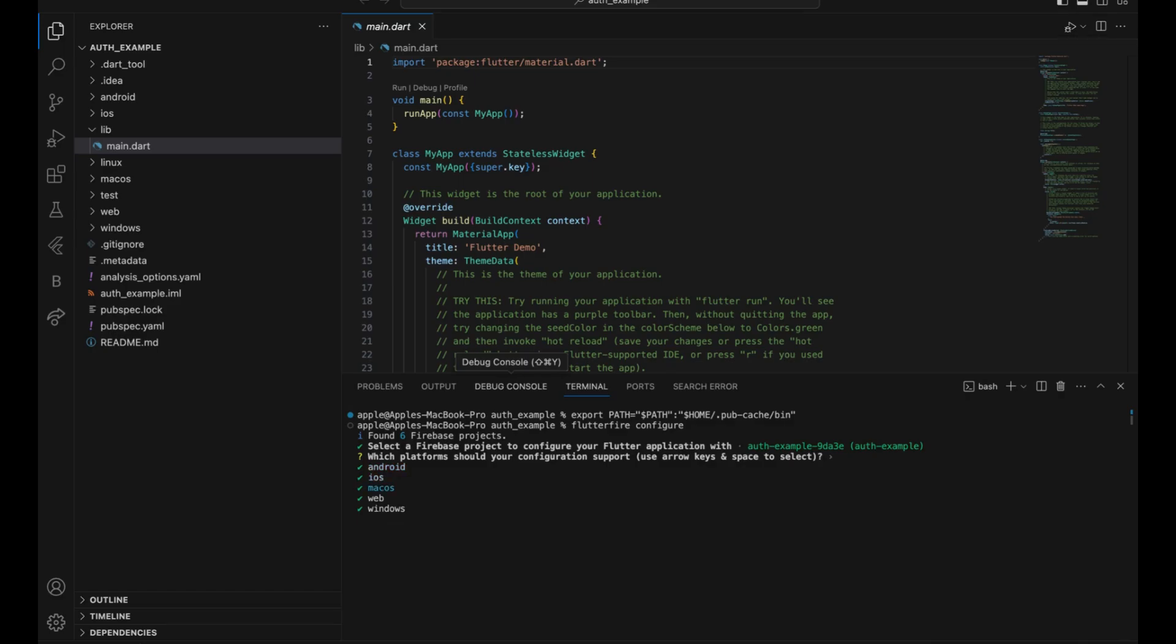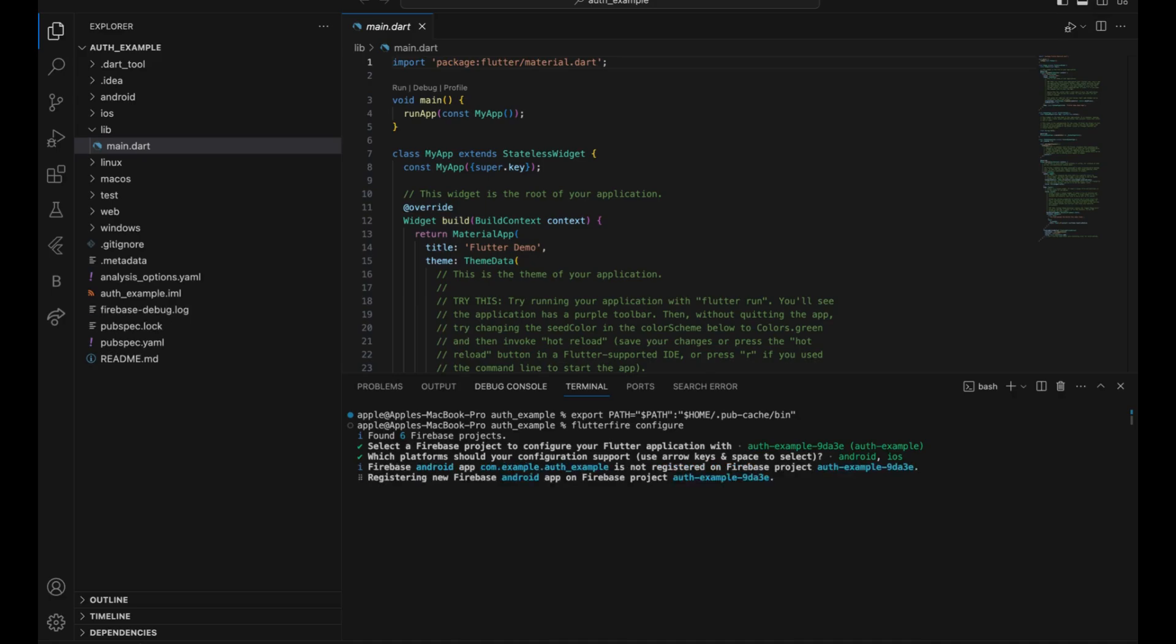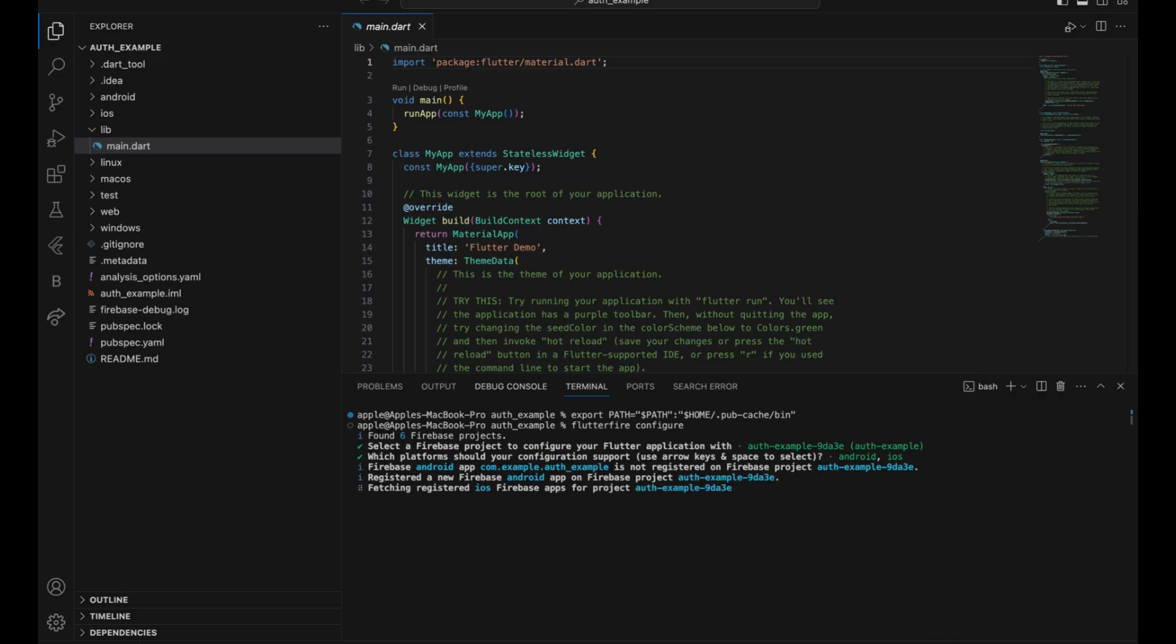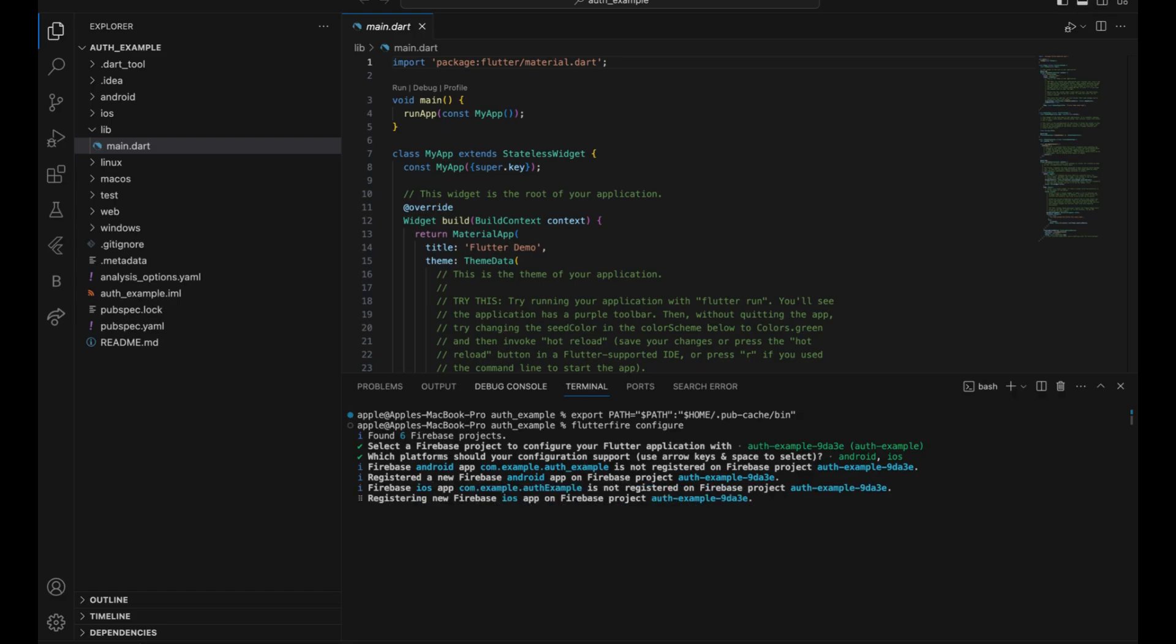We are doing it for Android and iOS, not for web and Windows. You can use space to select and enter to confirm. It is registering your Android app. Firebase has made it so simple that you don't have to download the Google services file and put it manually. You just run a few commands and you're good to go.